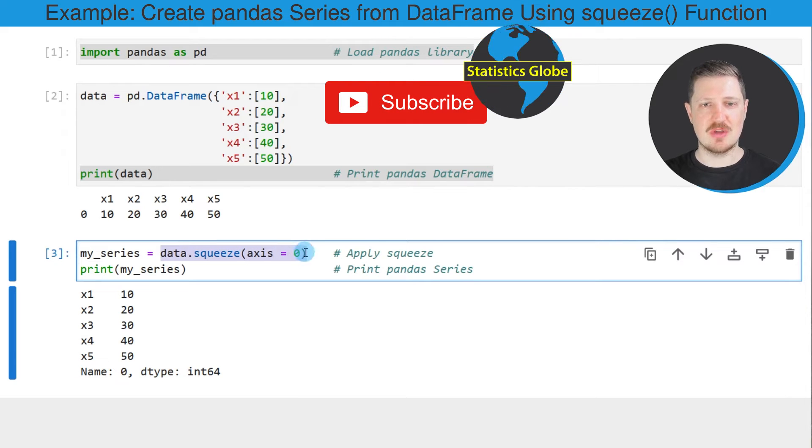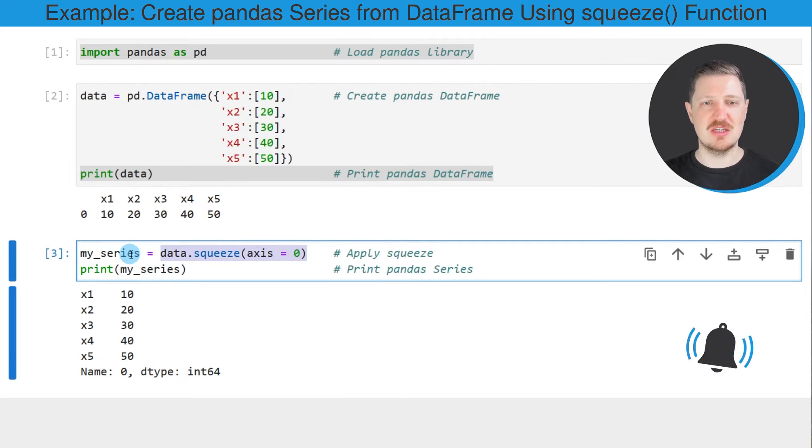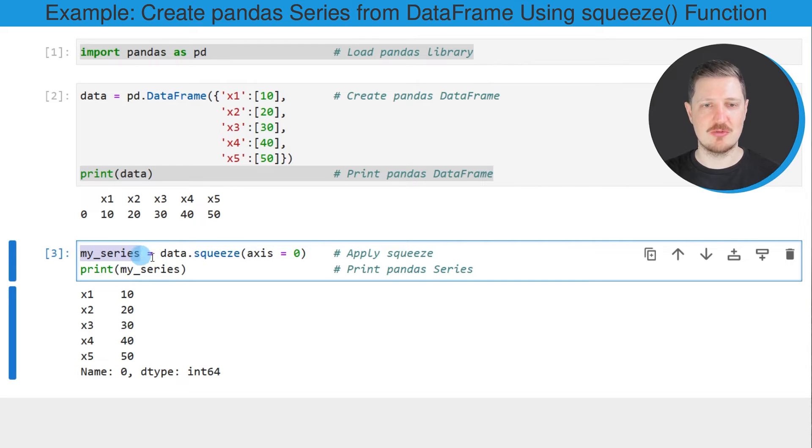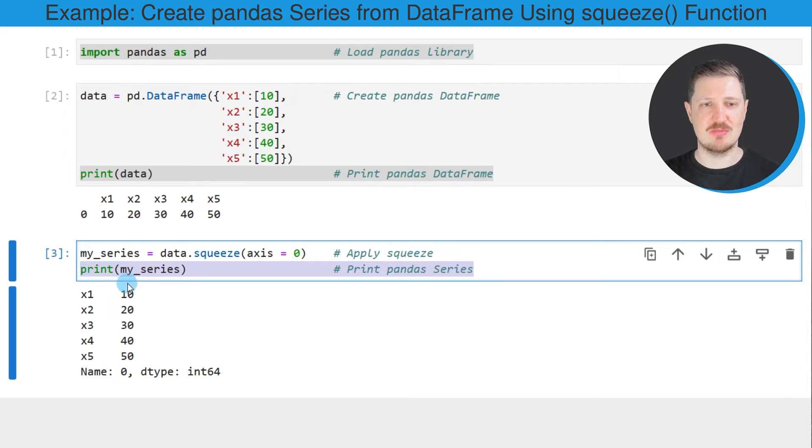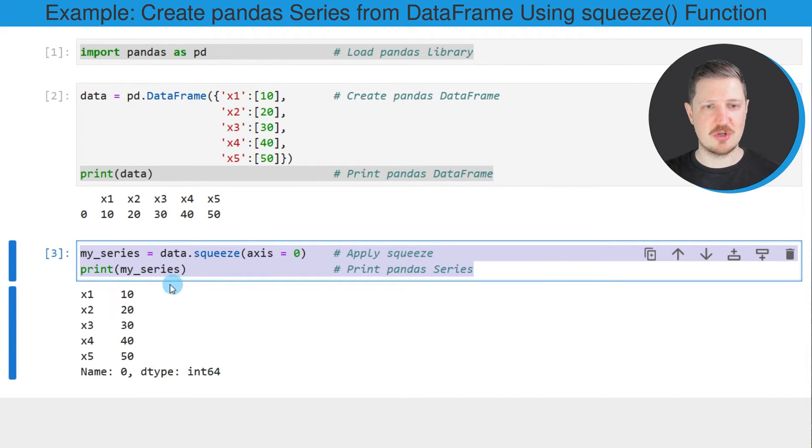And then I'm storing the output of the squeeze function in a new data object that I'm calling my_series and I'm printing this series below the code box. So after running these lines of code,